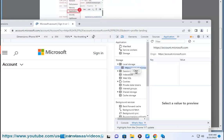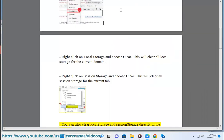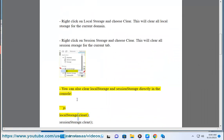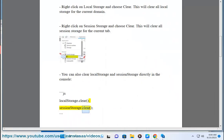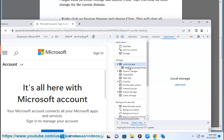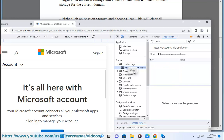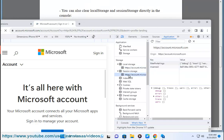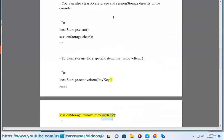You can also clear local storage and session storage directly in the console: type localStorage.clear() and sessionStorage.clear(). To clear storage for a specific item, use removeItem: localStorage.removeItem('myKey') or sessionStorage.removeItem('myKey').